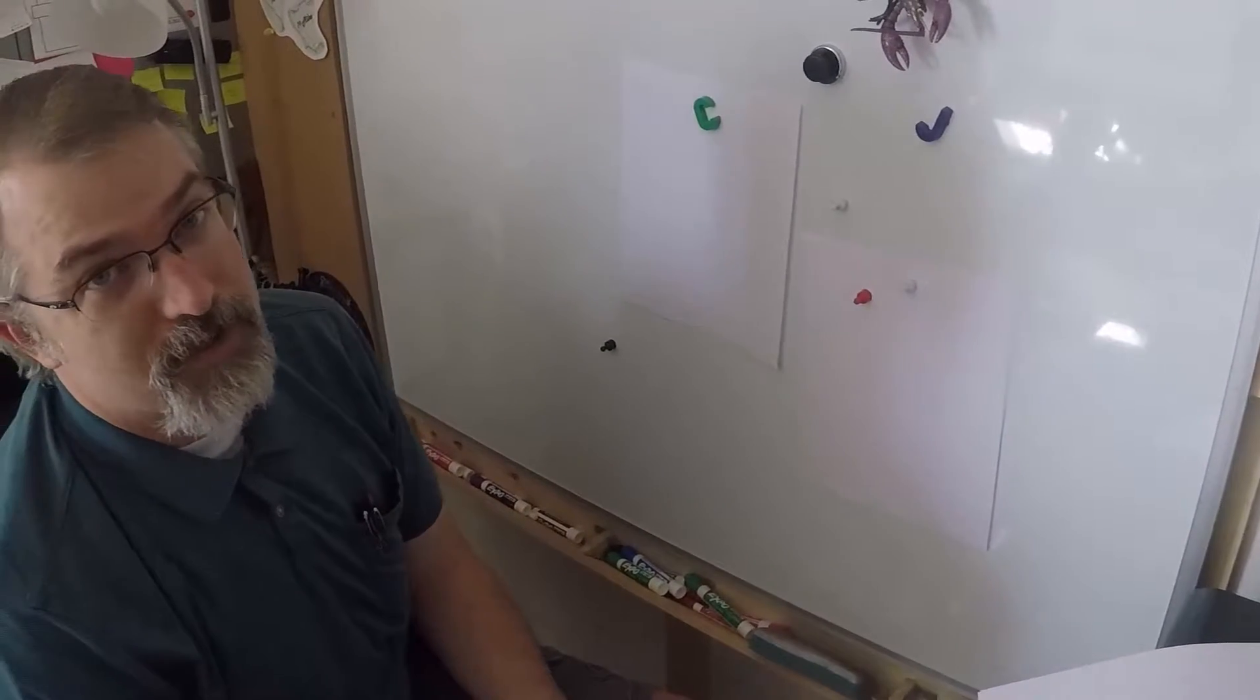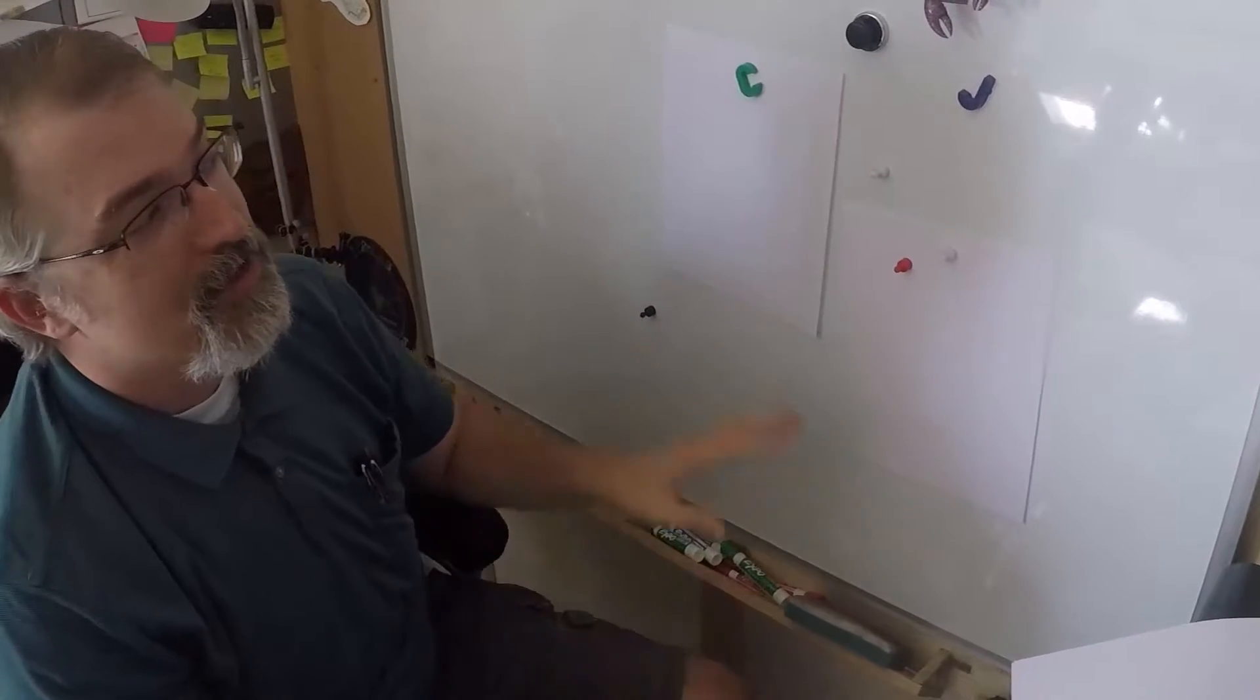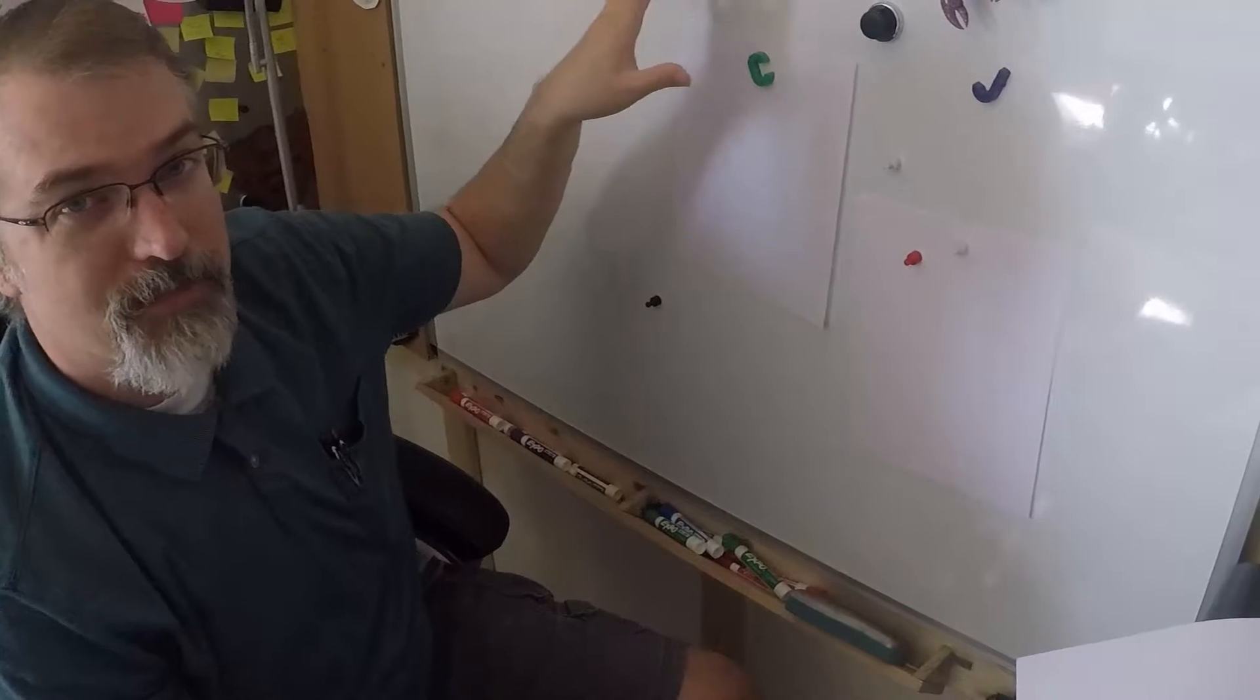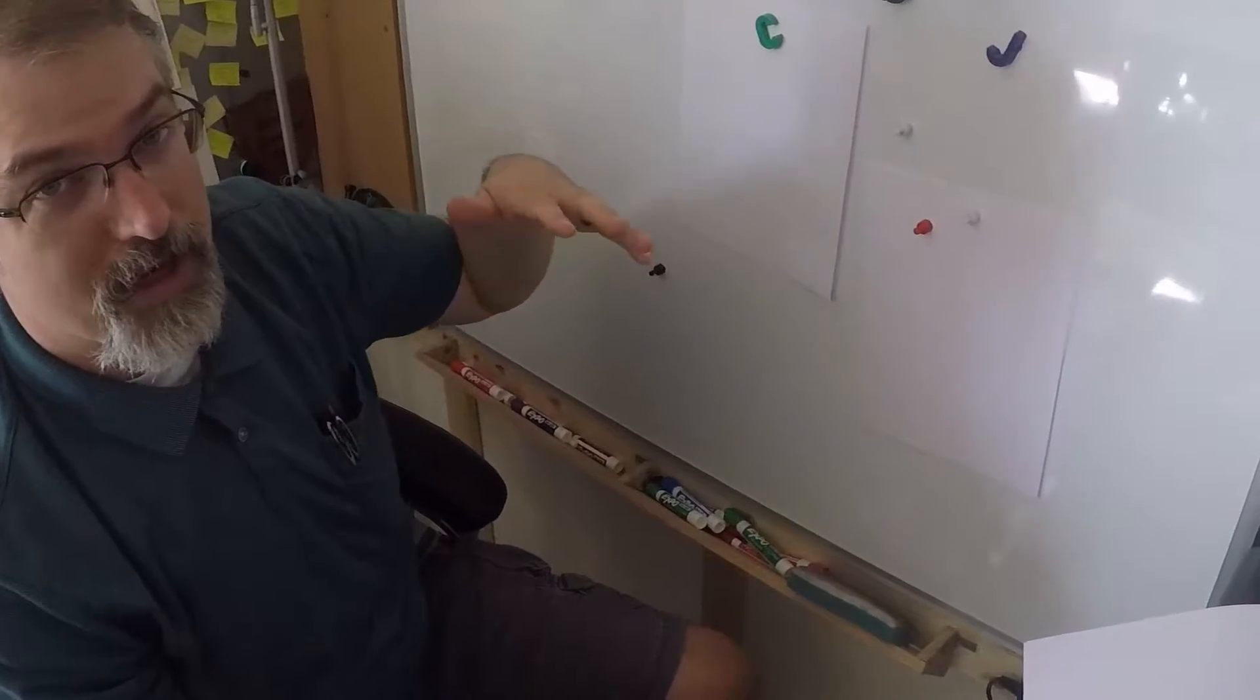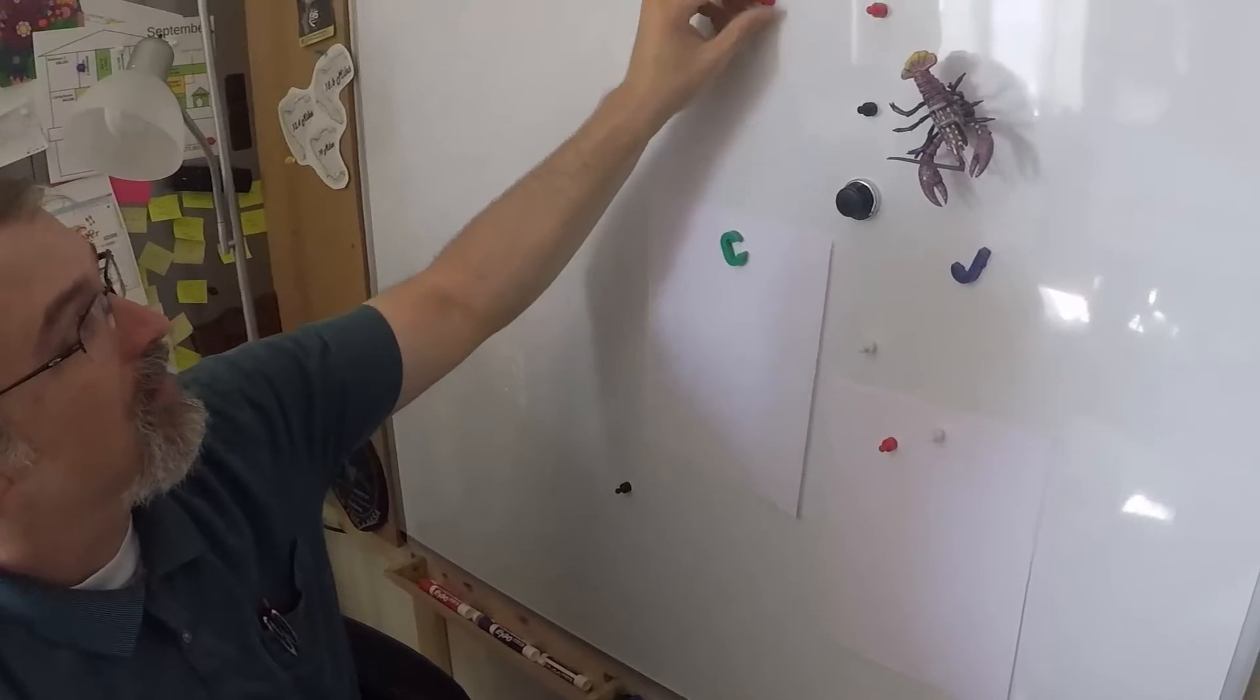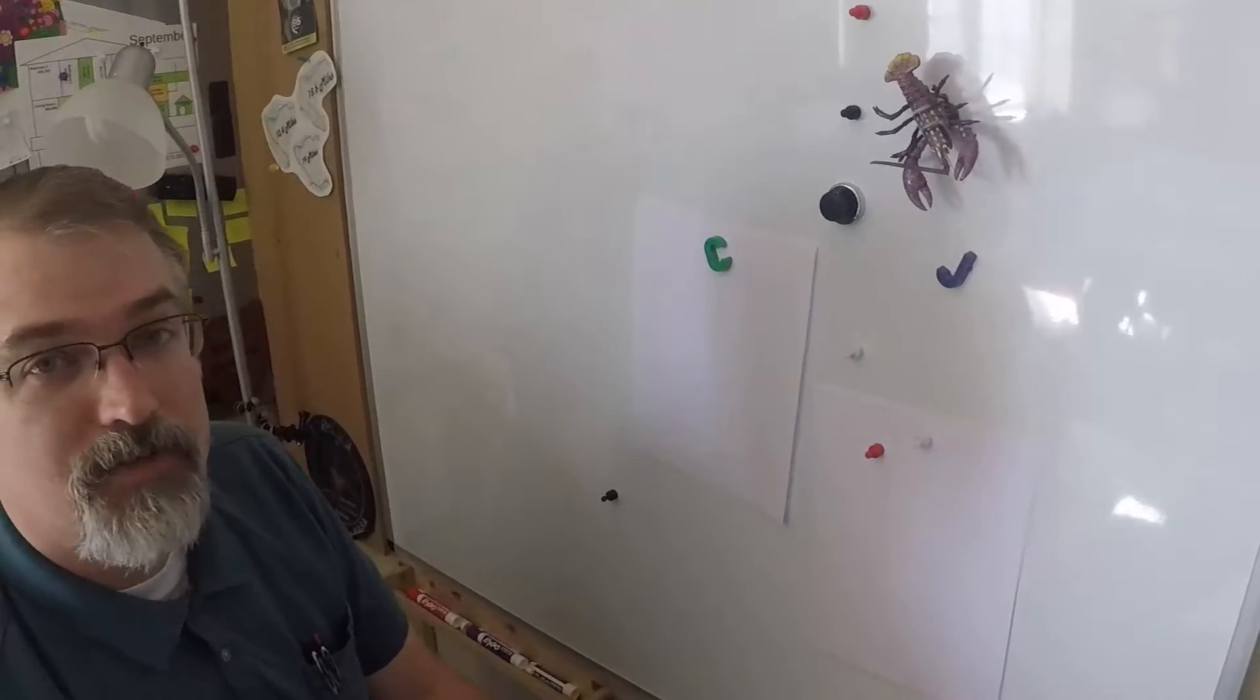Now the rest of this video is going to be showing the return policy because the original board they sent me was damaged and I videotaped all of that and how I got it replaced. So the rest of this video is going to be going over that. But as far as review, good whiteboard. I like it. Magnety enough. Life is good.